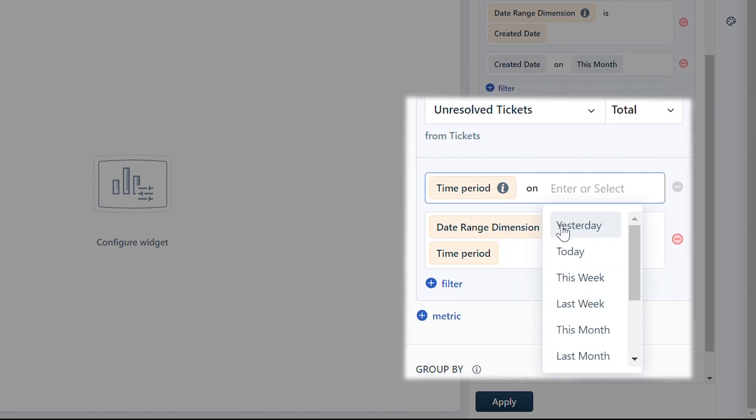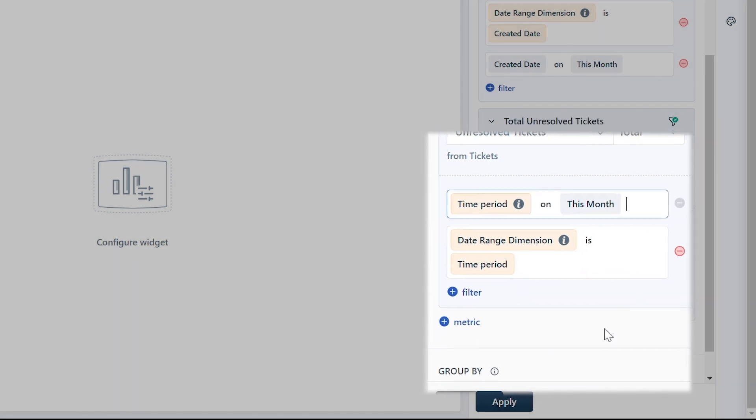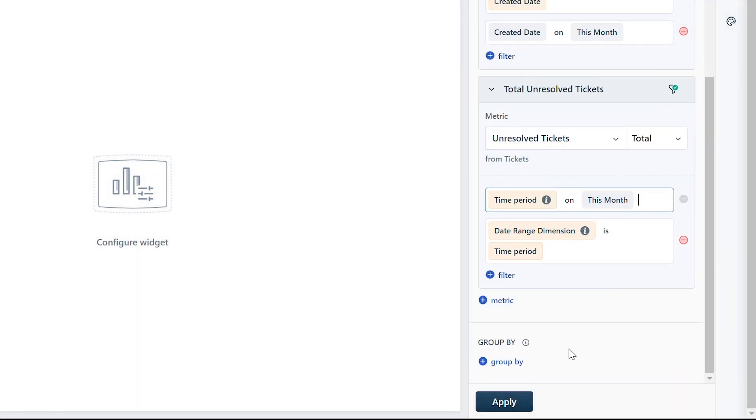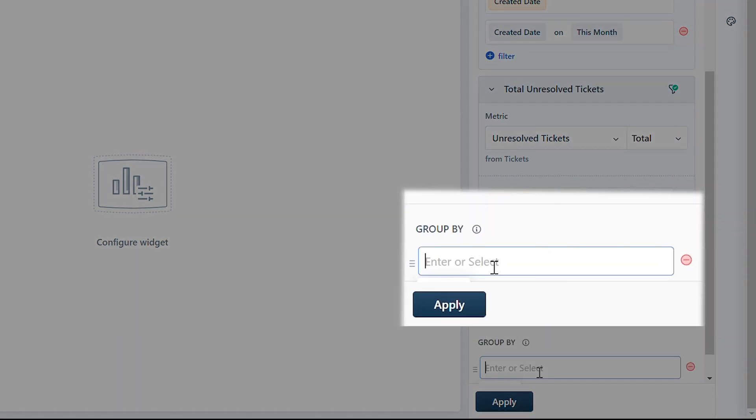You can use the group by option to group the metrics tickets and unresolved tickets by agent name and draw a comparison.